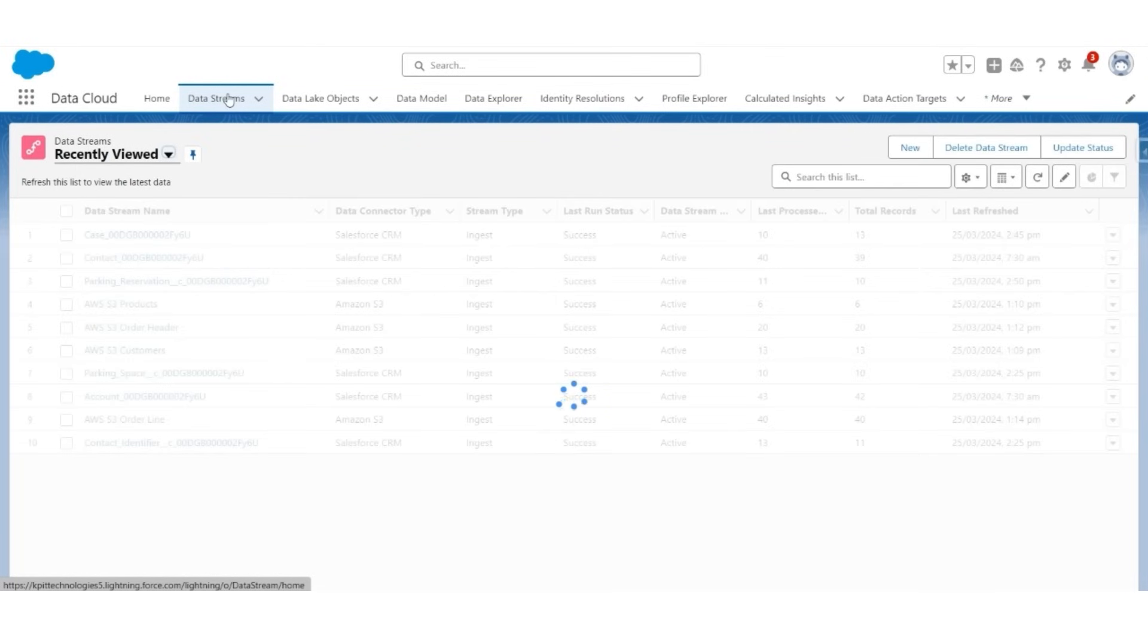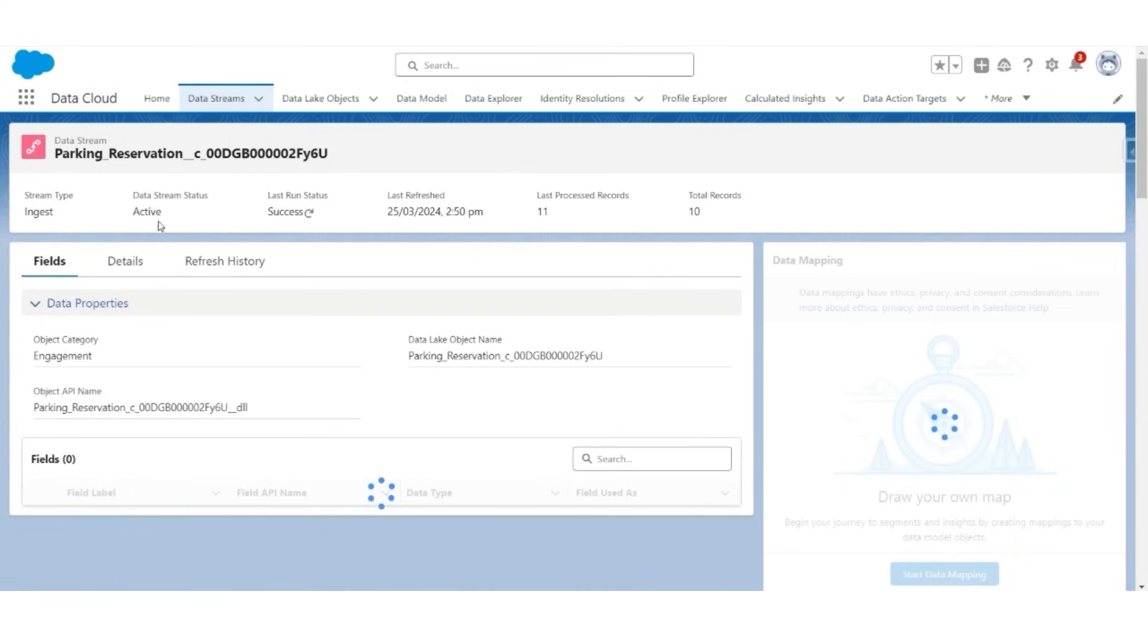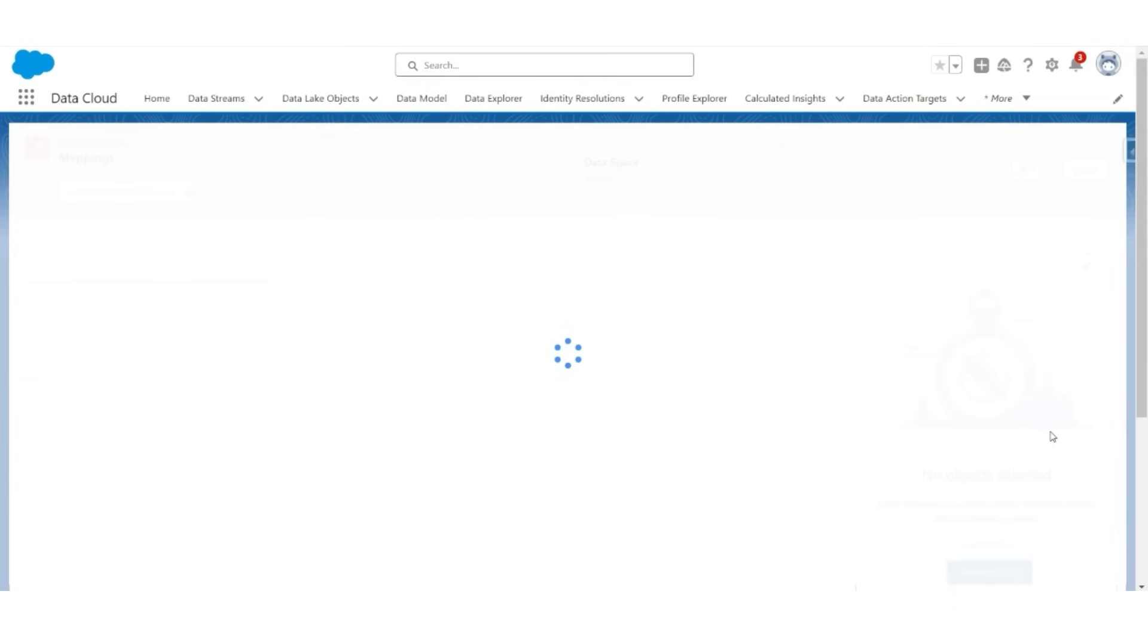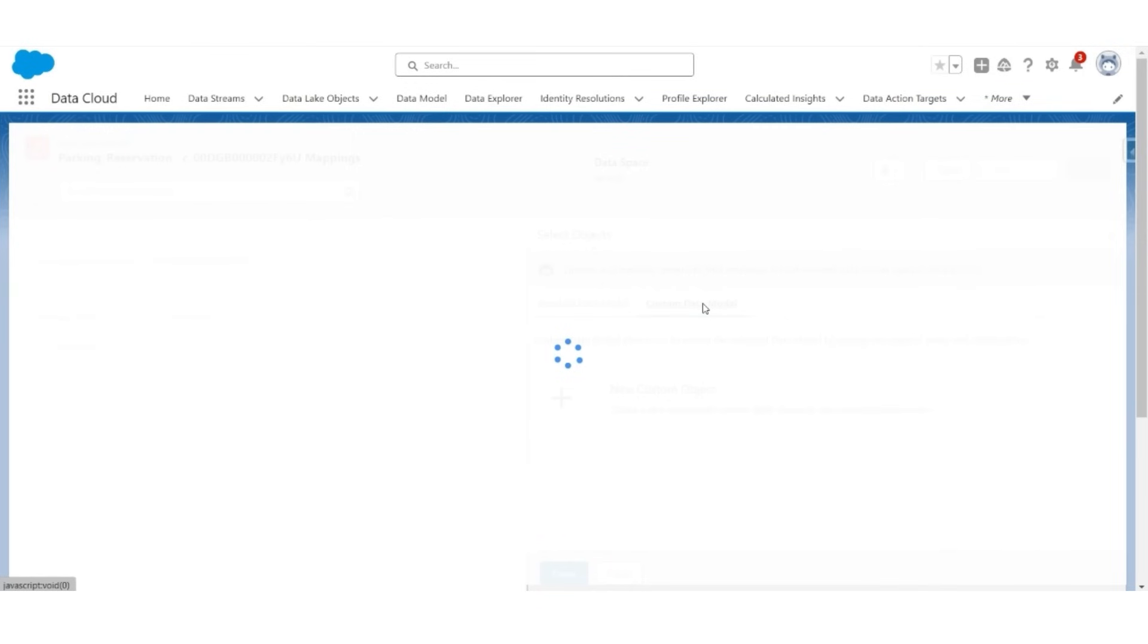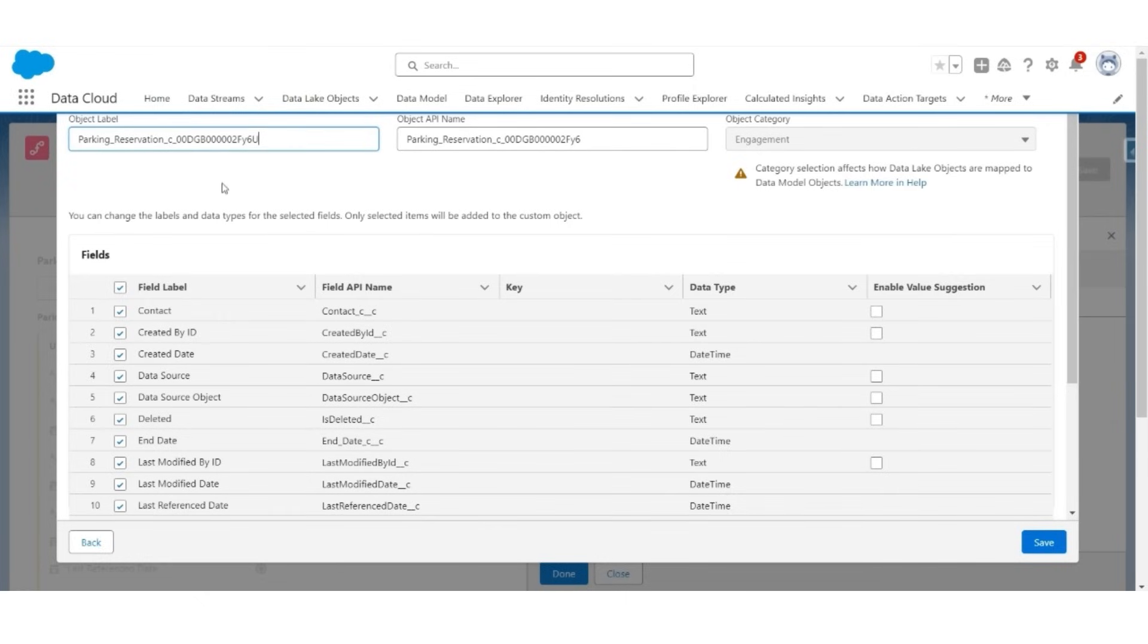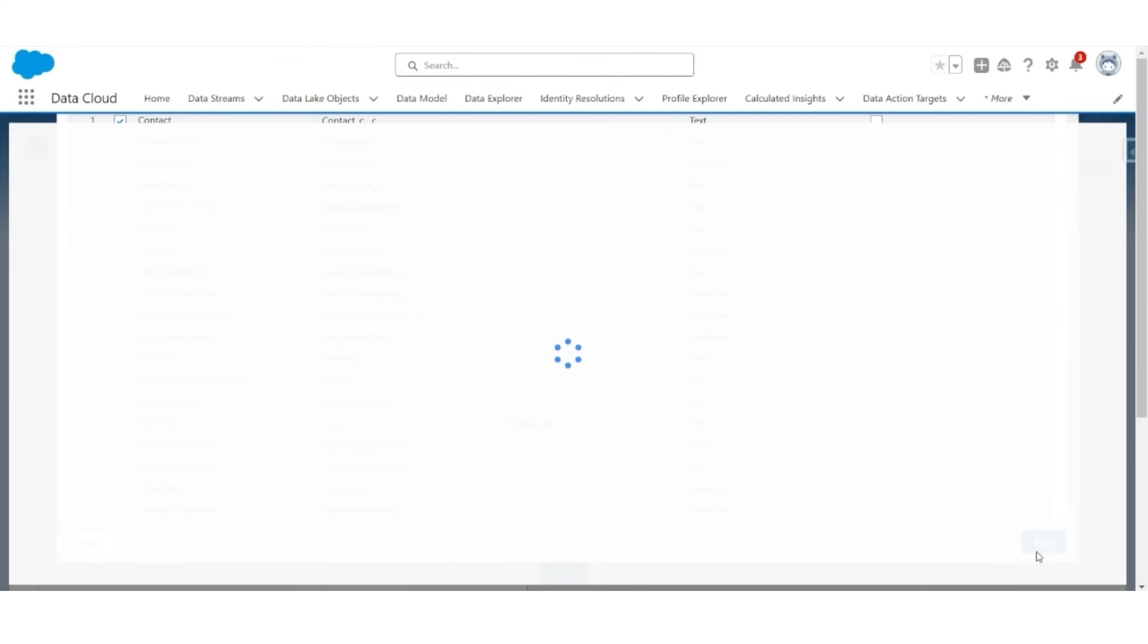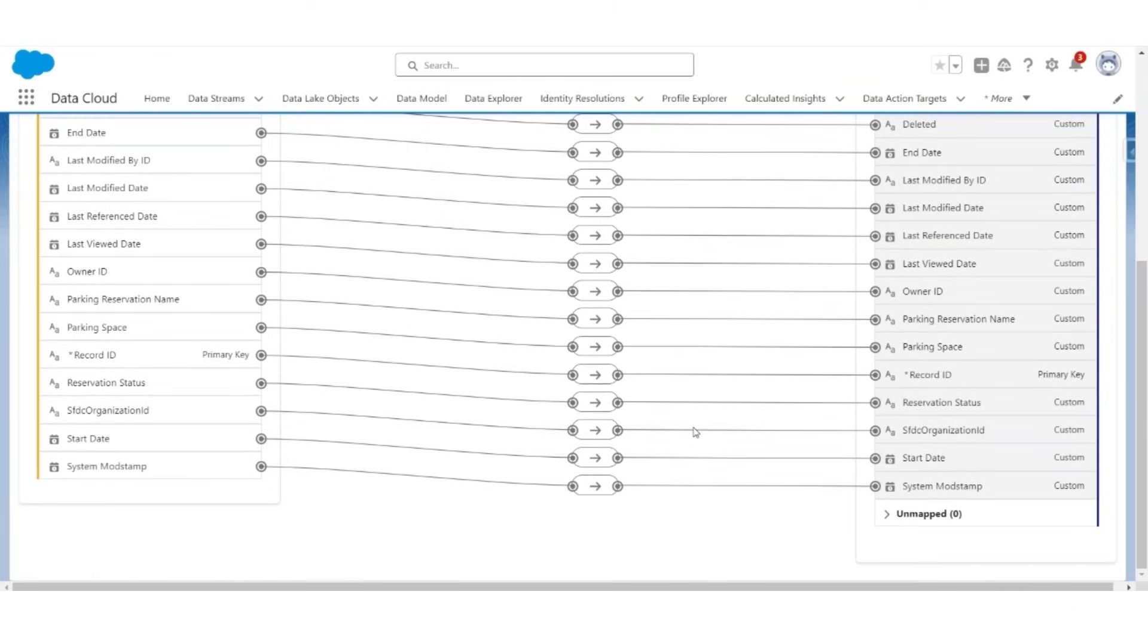Similarly, let us create a mapping for parking reservations. Go to parking reservation data stream record. Click start on the right. Click on this pencil icon. Select custom data model new custom object. You can notice that the parking reservation data model object and its API are automatically created, and their fields are created. Click save. And with that, all the fields in the parking reservation data lake object are mapped with the parking reservation data model object.